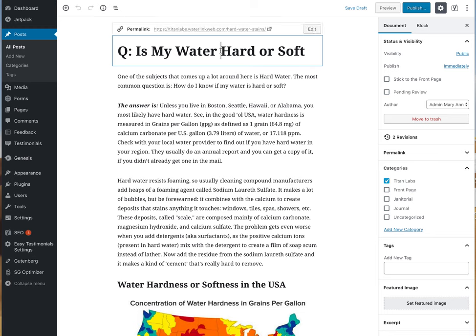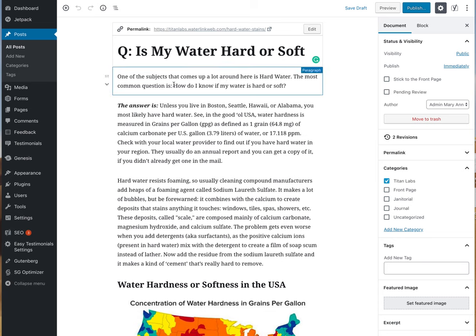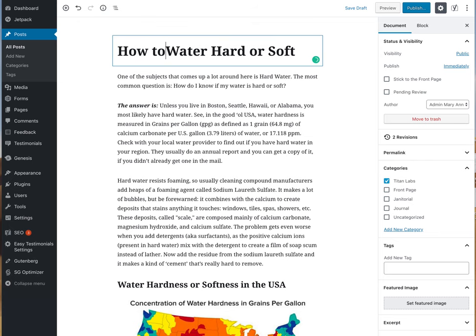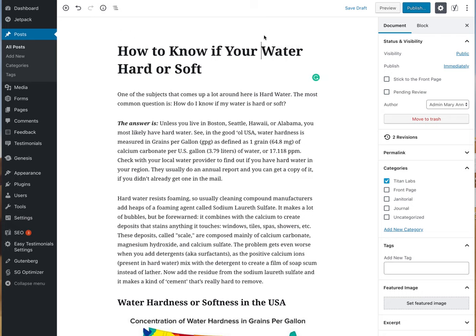I'm going to change the title here. Sometimes when you're doing a post you go through several drafts and end up changing the title — that's fine. But at the same time you also want to change the slug. This part here — 'hard water stains' — that's the slug. This blog post is about hard water and how to know if your water is hard or soft, so I'm going to change the title to that: 'How to Know if Your Water is Hard or Soft.'